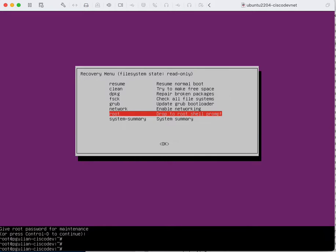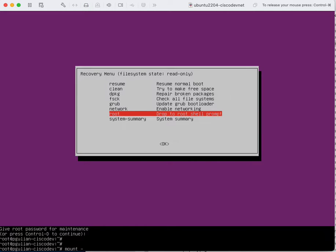The next thing that you need to do is you need to mount the root partition. For this you need to use these options.